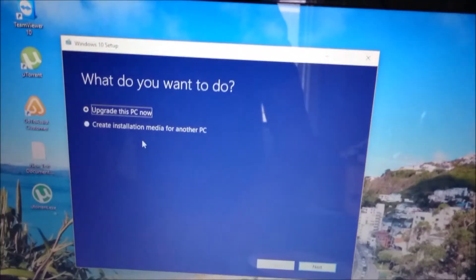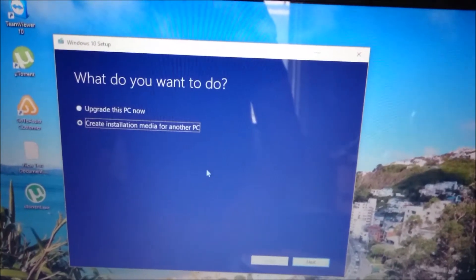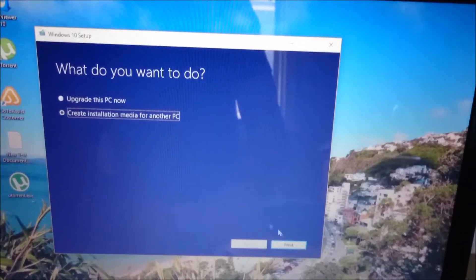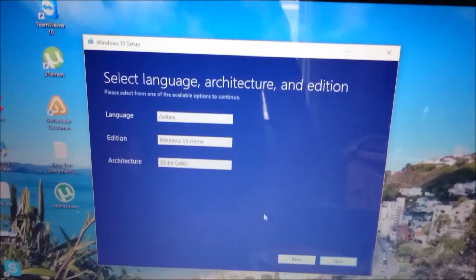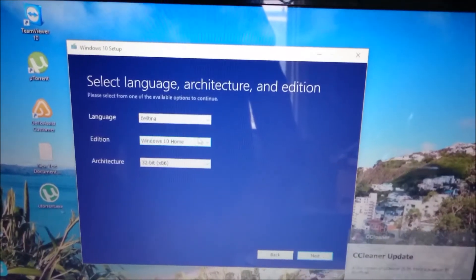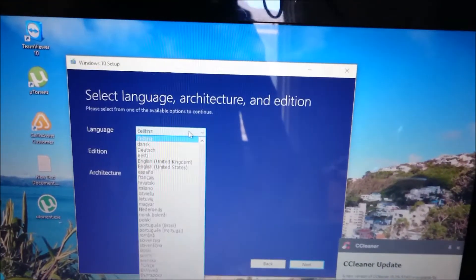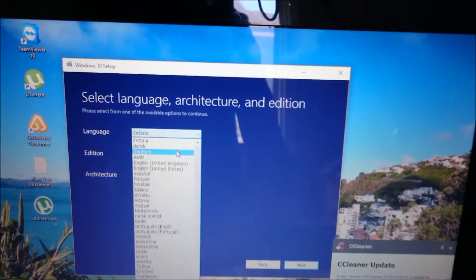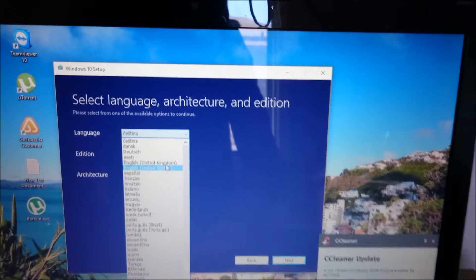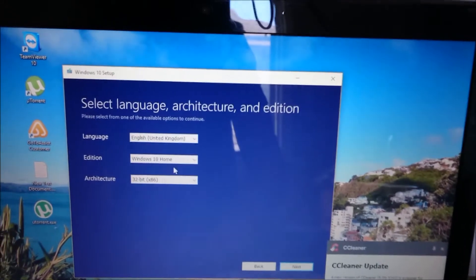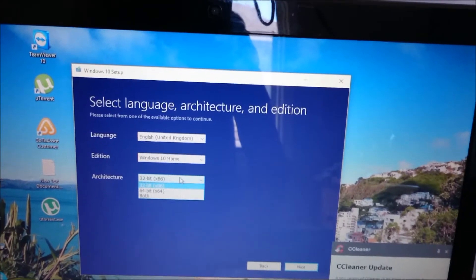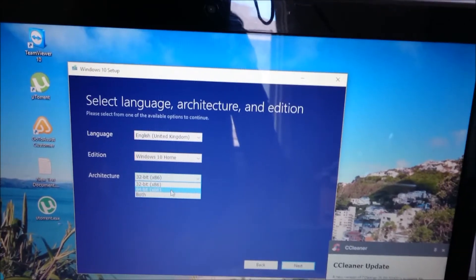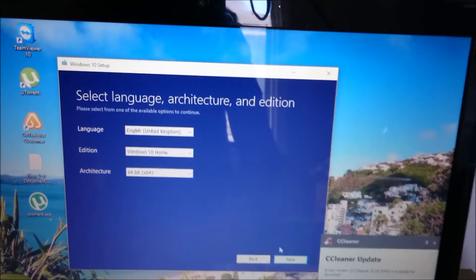So when you open it up, you're going to click Create Installation Media for another PC, click Next. Down here you'll have to select your language and select your operating system, 64-bit, click Next.